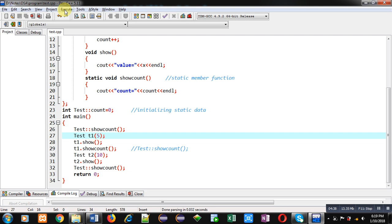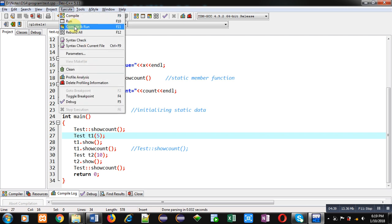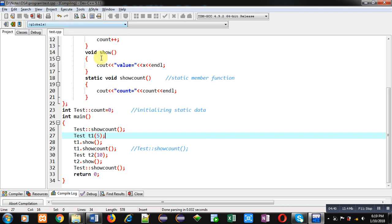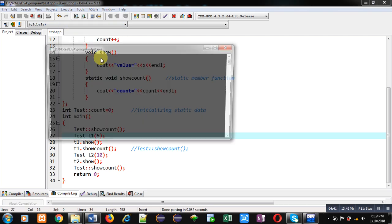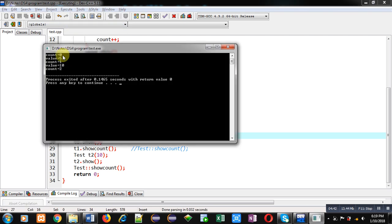Now we can see the output: first count is 0, then the value through show function is displayed as 5, then through show_count 1 is displayed. Then the second object's value 10 is displayed, and you can see now count is 2.